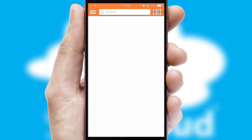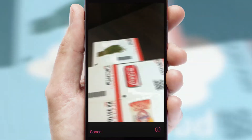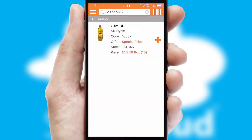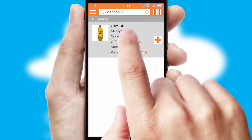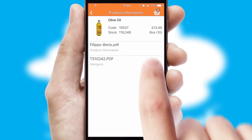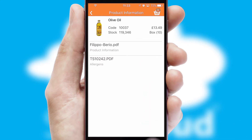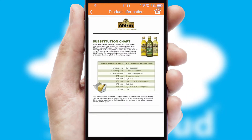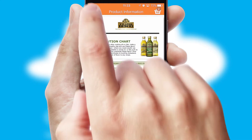Products can also be easily located and ordered by scanning any type of barcode or QR code. If you require further product information, then by clicking the information button, you'll be able to access detailed PDFs on the products.